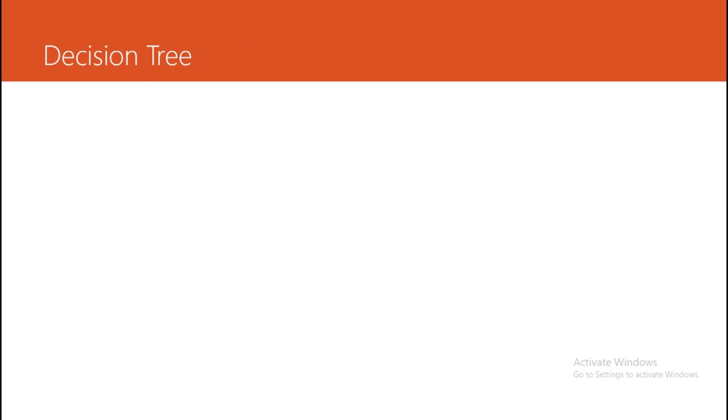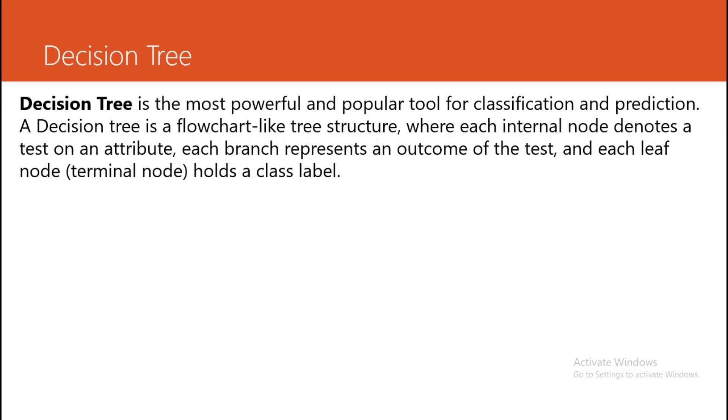What is the decision tree? Decision tree is the most powerful and popular tool for classification and prediction. A decision tree is a flowchart-like tree structure where each internal node denotes a test on an attribute, each branch represents an outcome of the test, and each leaf node or terminal node holds the class label.